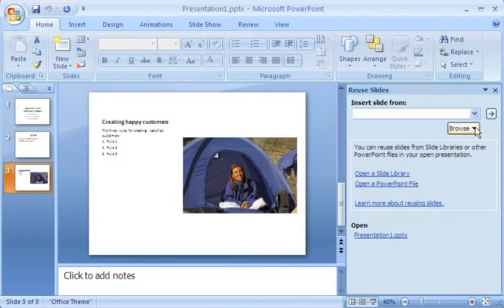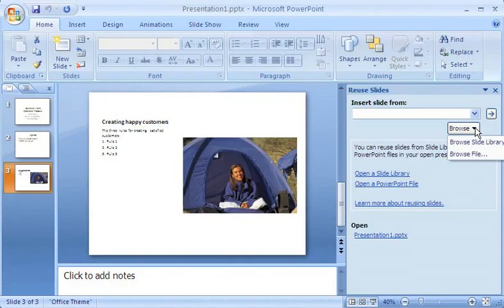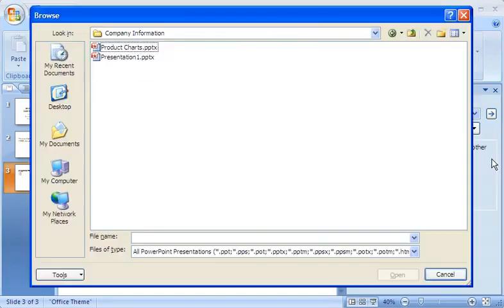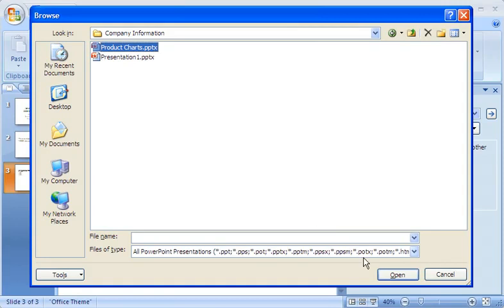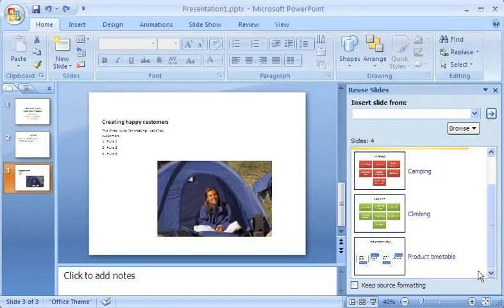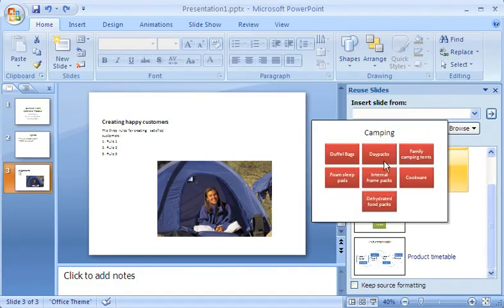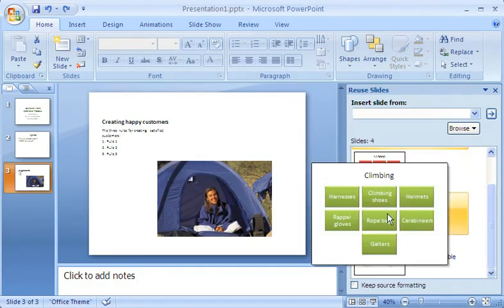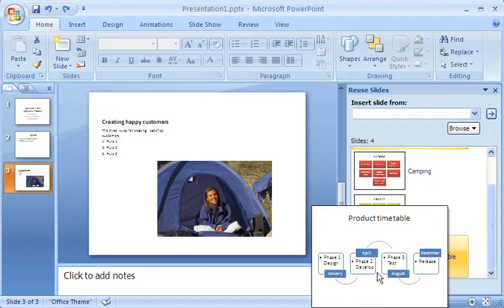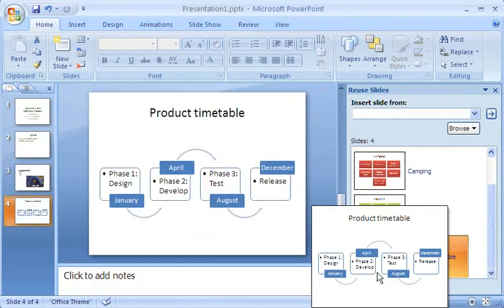In the Reuse Slides pane, I click the Browse arrow, and then click Browse File to locate the presentation containing the slides I want. PowerPoint displays thumbnails for the slides in the presentation I've selected and zooms in on the individual slides when I point to them. When I find a slide I want to reuse, I click it to add it to my current presentation.